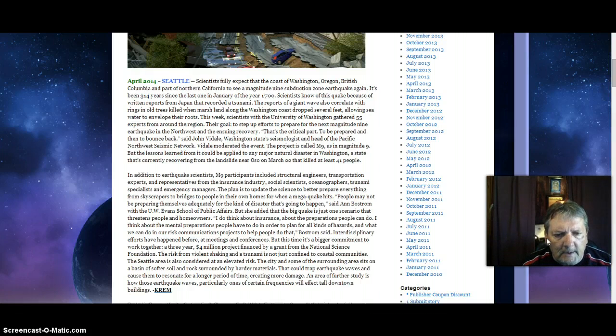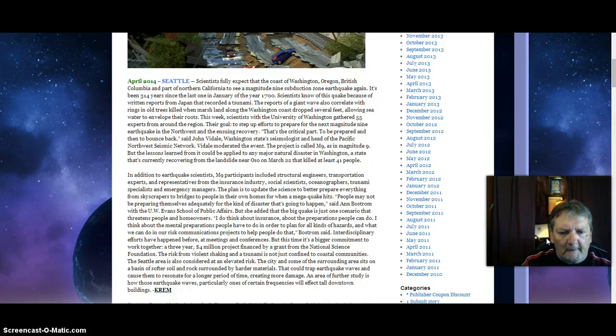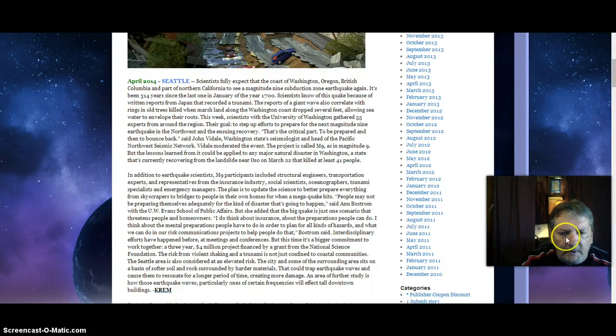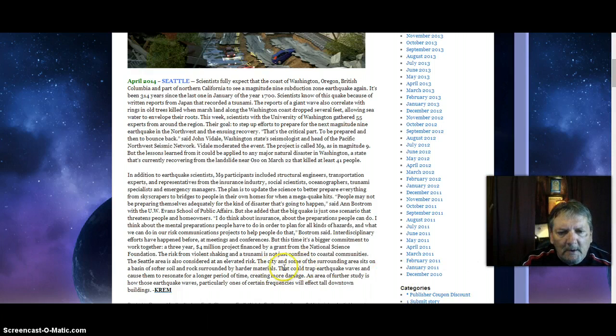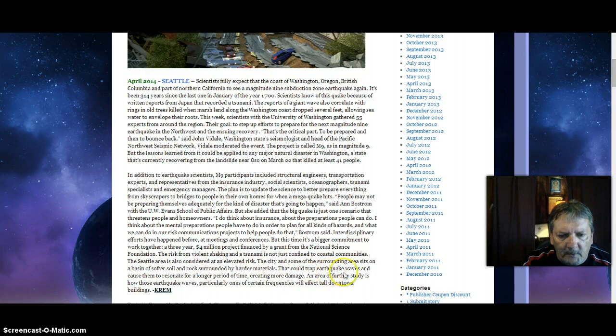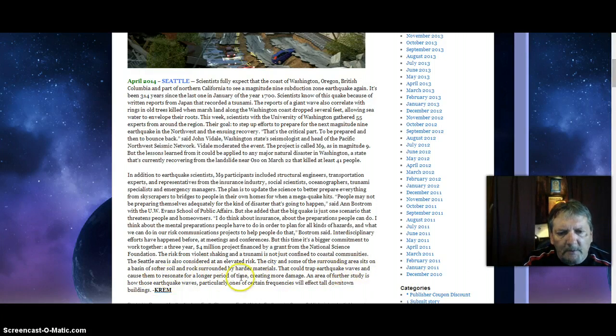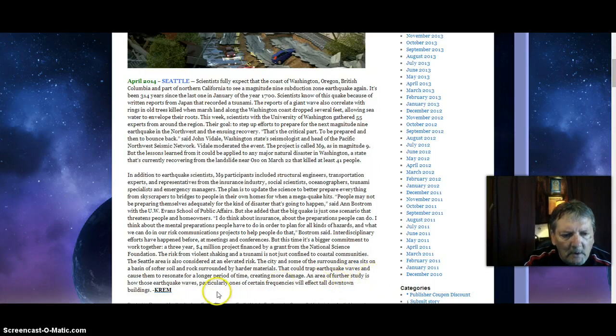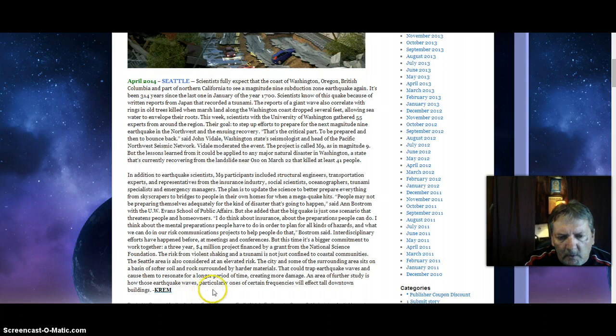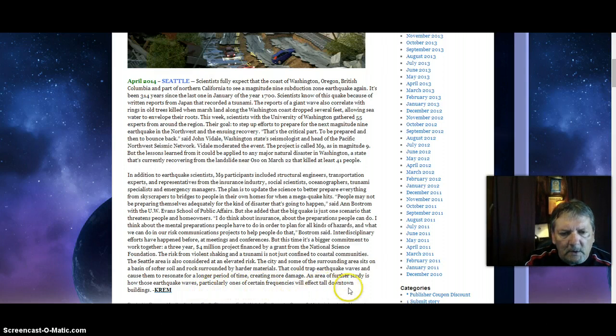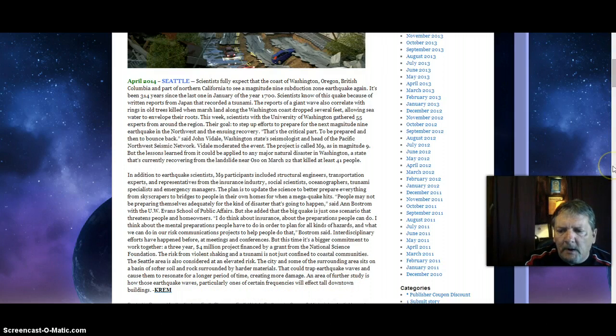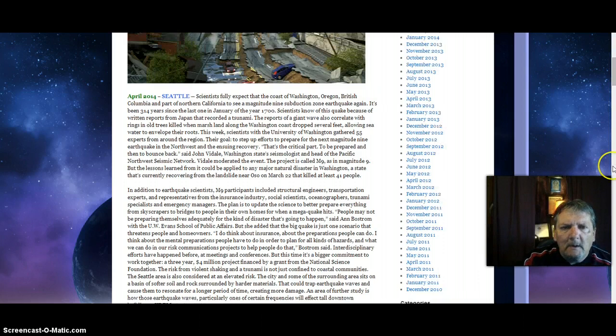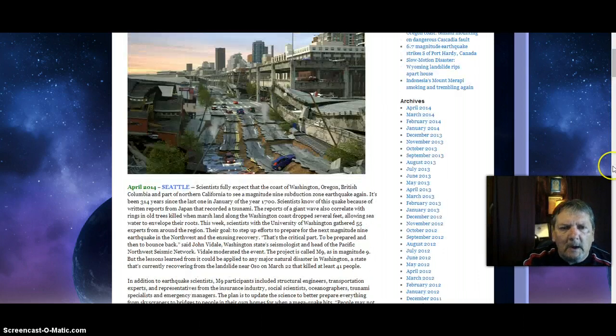Let me read on. I think about the mental preparations people have to do in order to plan for all kinds of hazards and what we can do in our risk communications project to help people do that. A further study is how earthquake waves, particularly ones of certain frequencies, will affect tall downtown buildings.